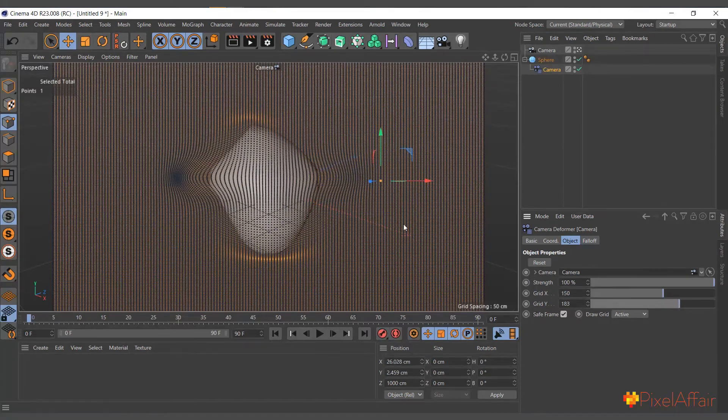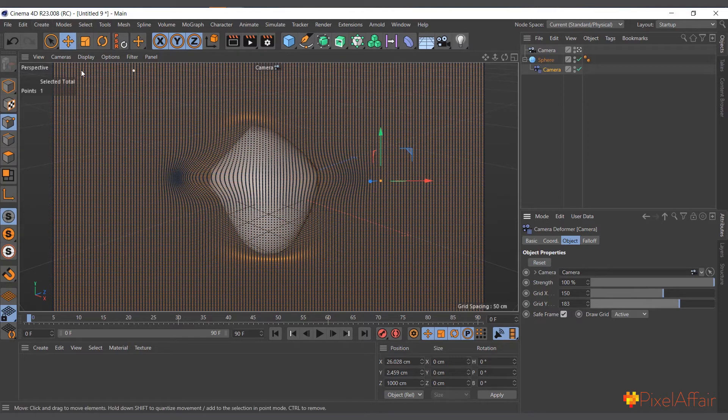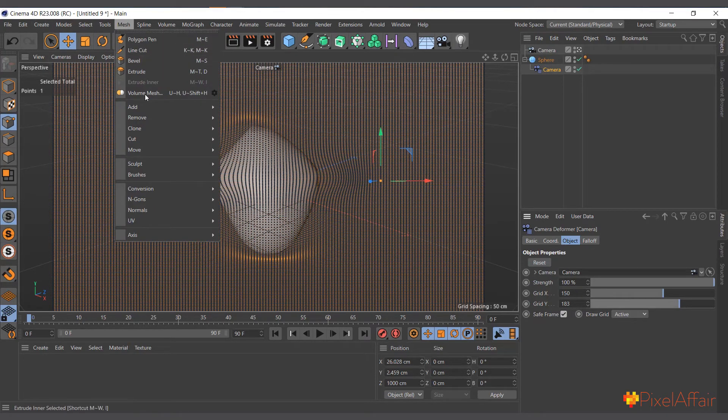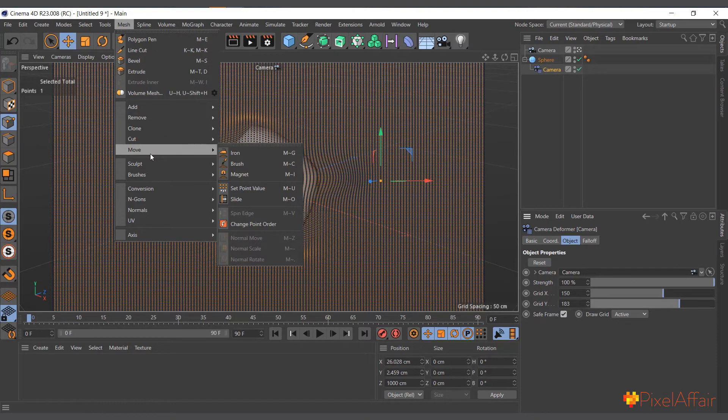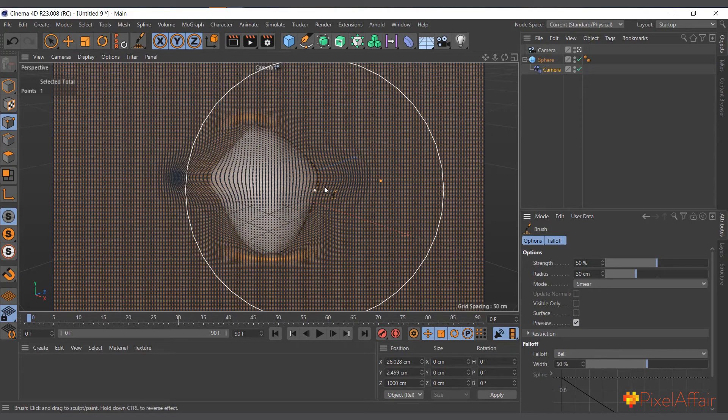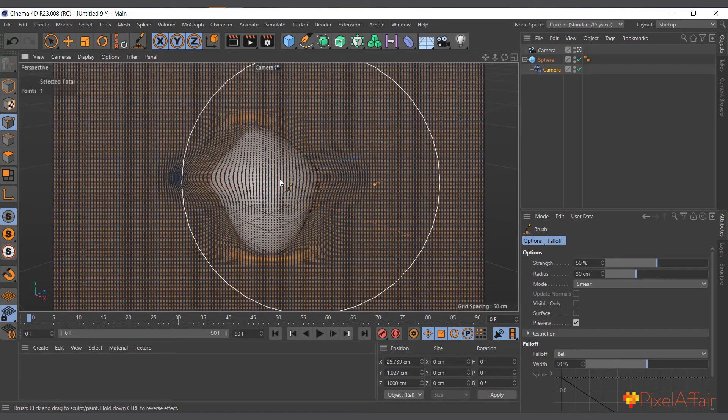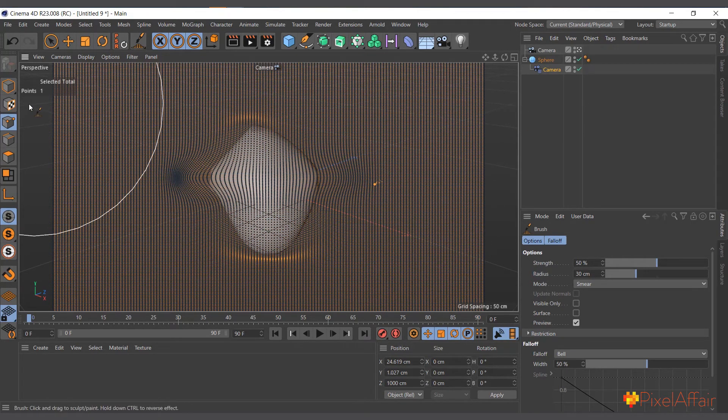In this case it will be quite hectic to move it with the normal move tool, so I can actually come into mesh, choose move, and use the brush. Now I can actually move points freely.